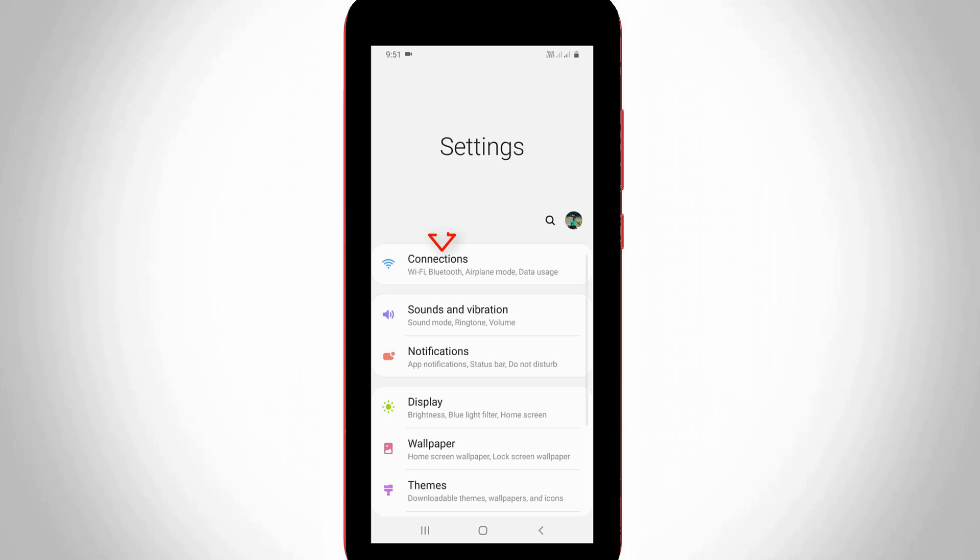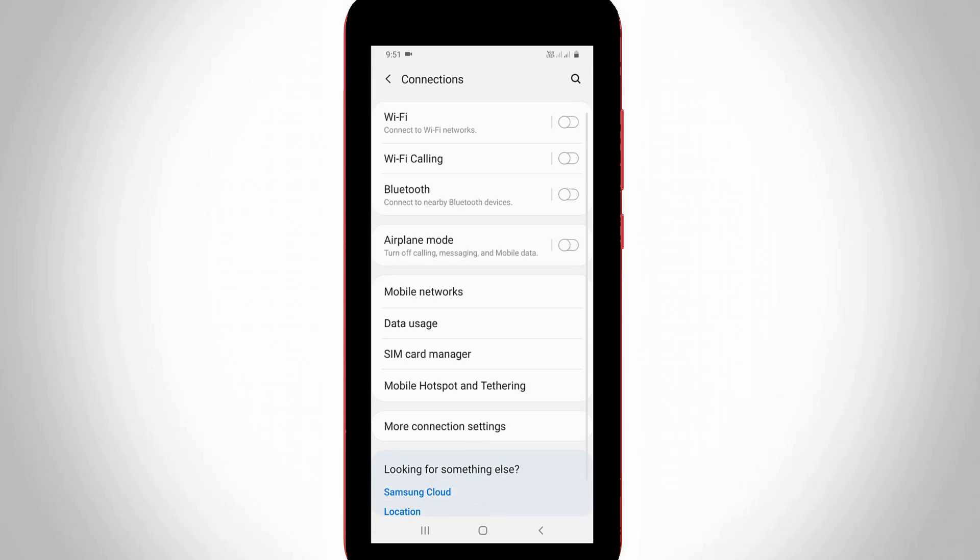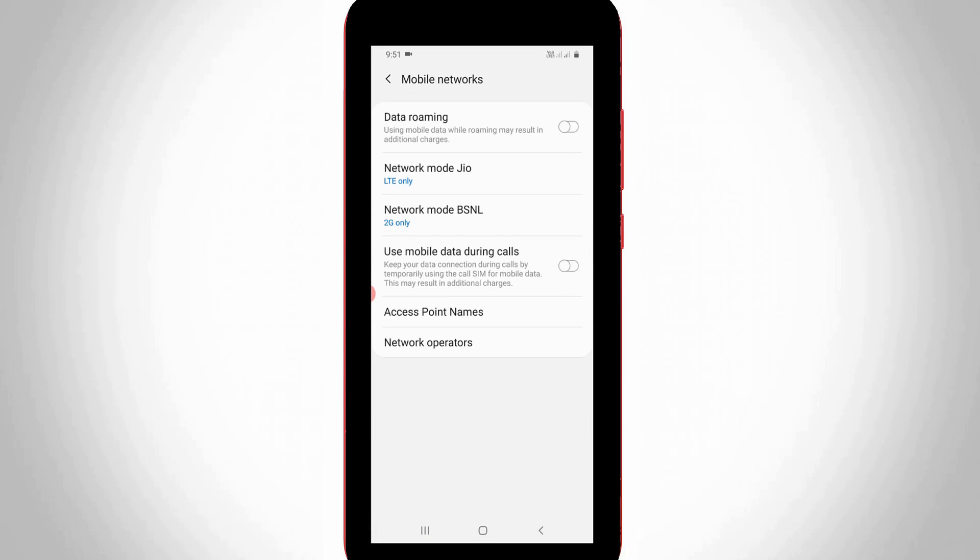Here you can go to connections, but some other devices have SIM management. Anyway, both of the settings are common, so just click to open it. Then you can select mobile networks. Here you can choose network operators.